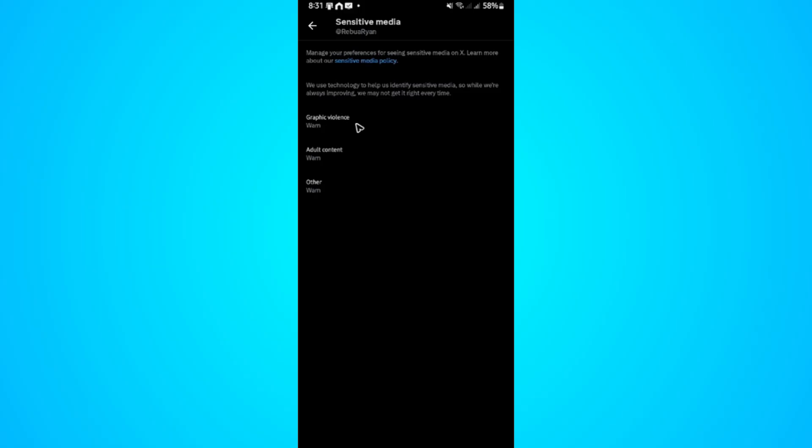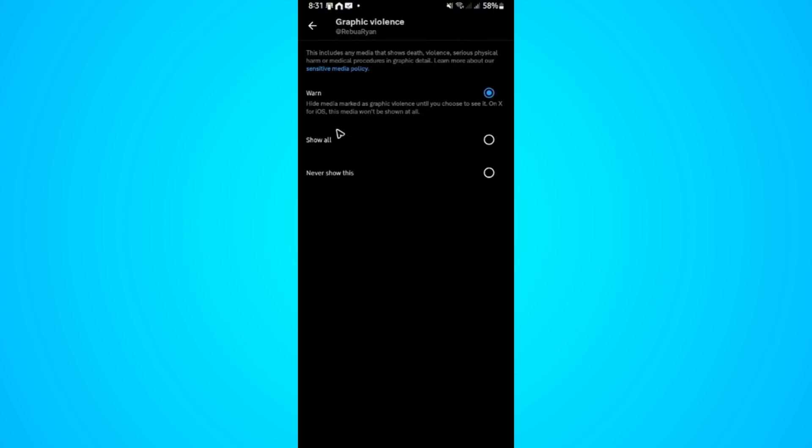Here you can see three options: Sensitive Media about Graphic Violence, Adult Content, and Others. When you tap on Graphic Violence, for example, you'll see three options: Warn, Show All, or Never Show.